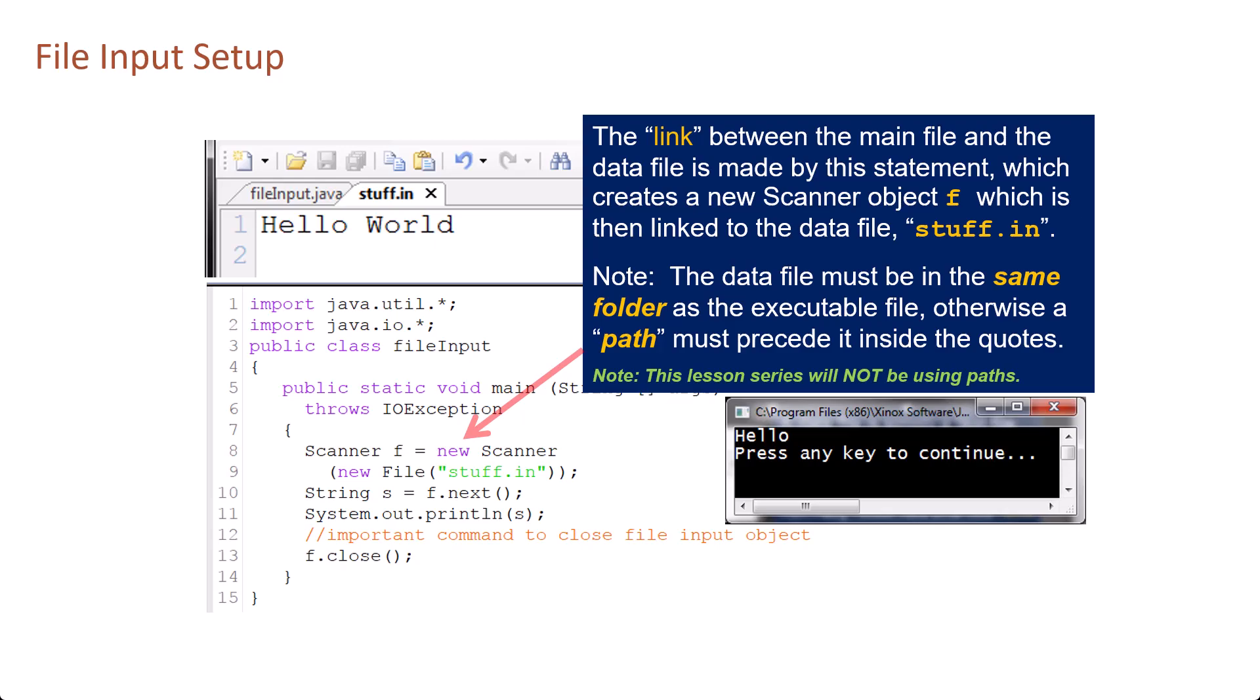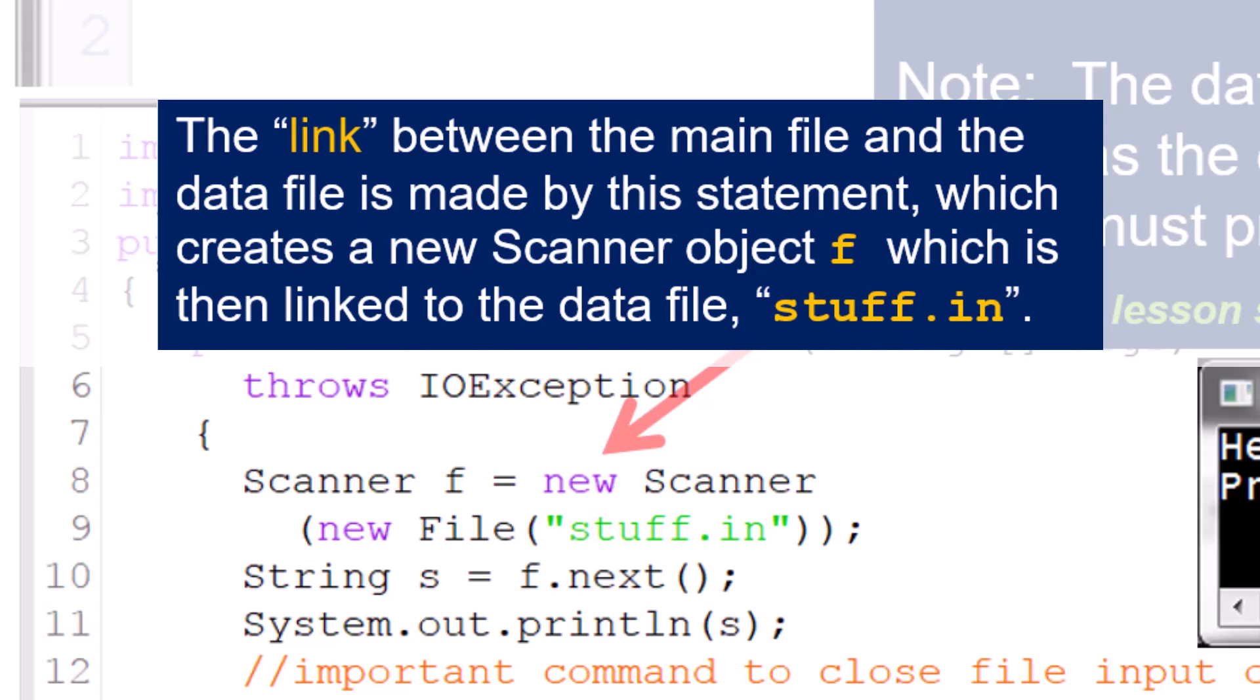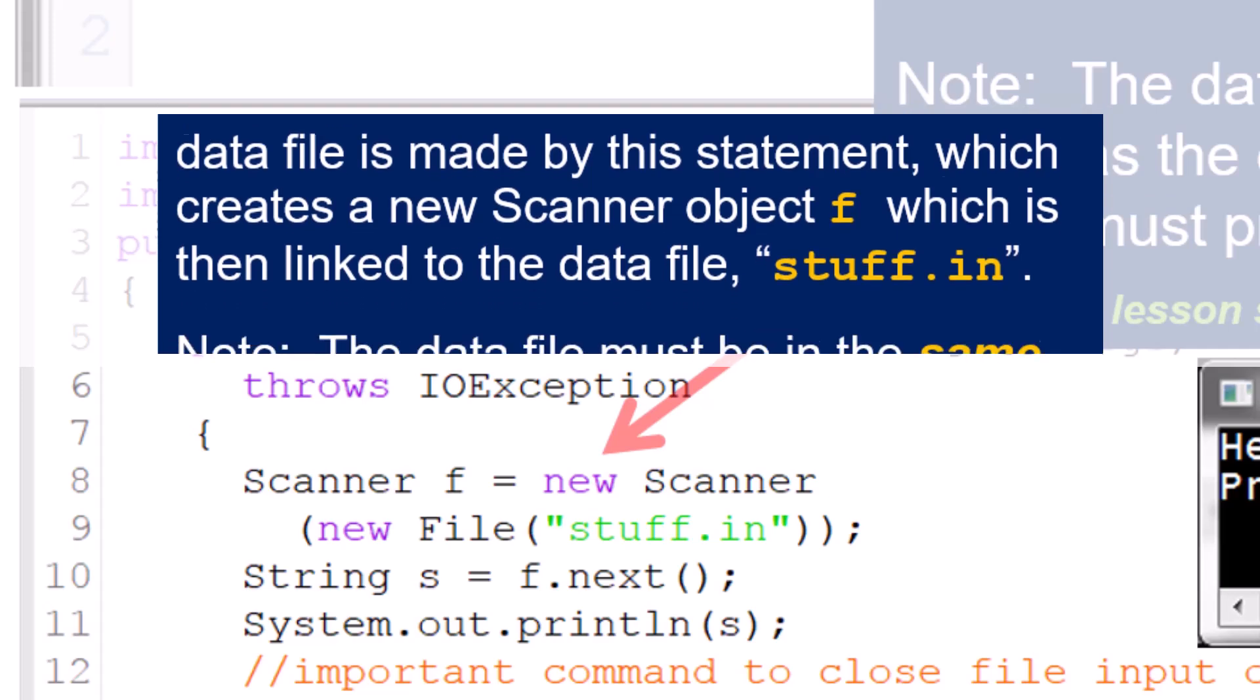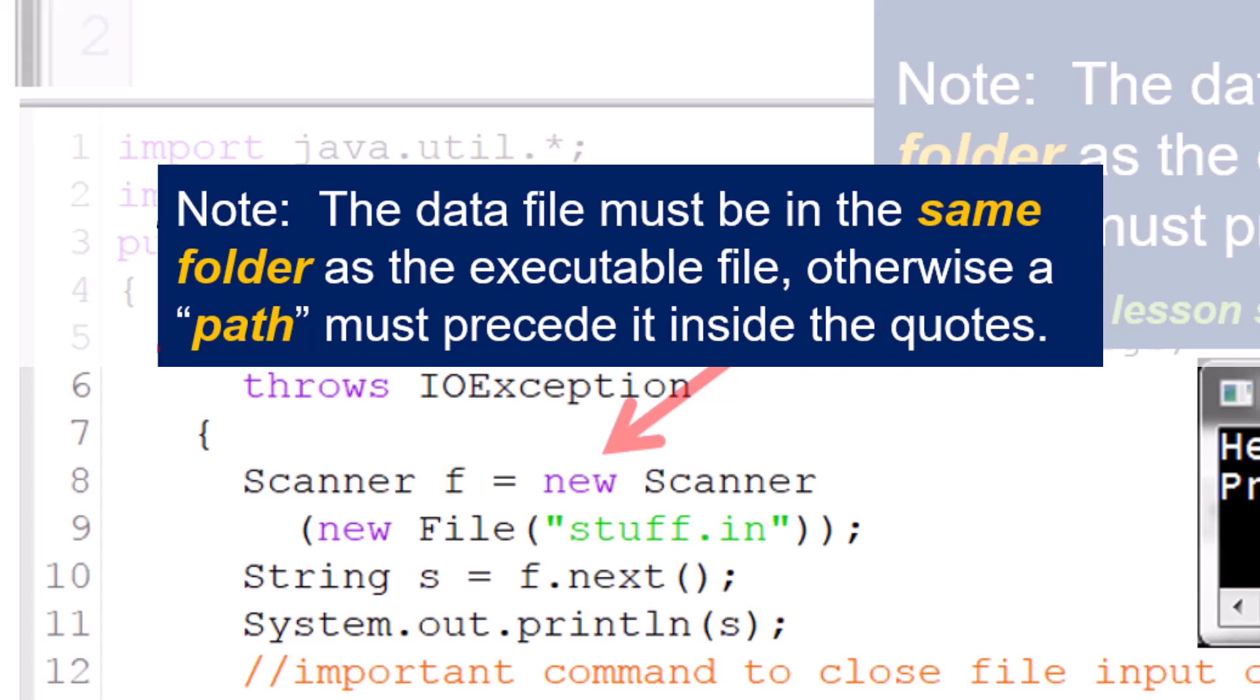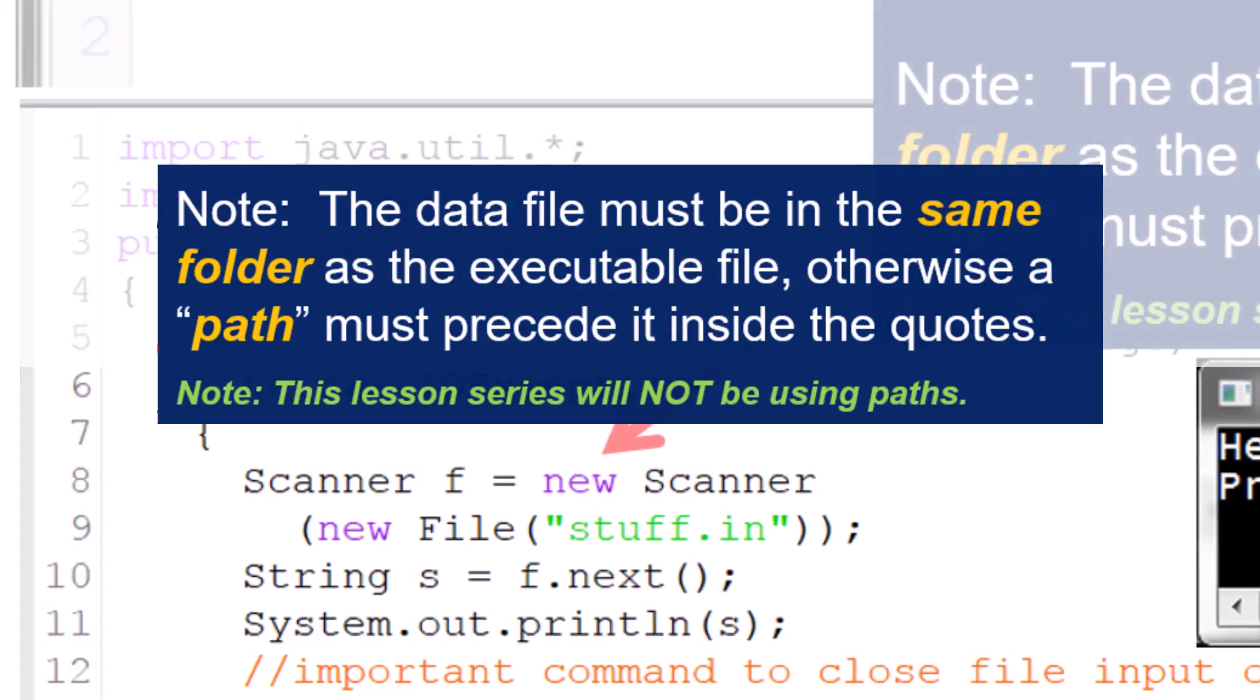The link between the main file and the data file is made by this statement, which creates a new Scanner object f which is then linked to the data file stuff.in. Note the data file must be in the same folder as the executable file, otherwise a path must precede it inside the quotes.